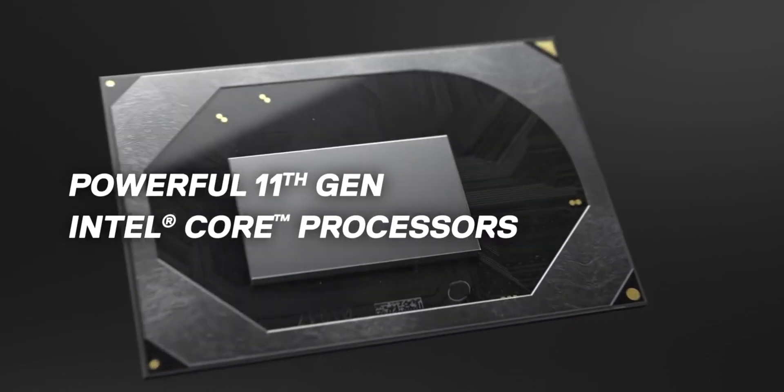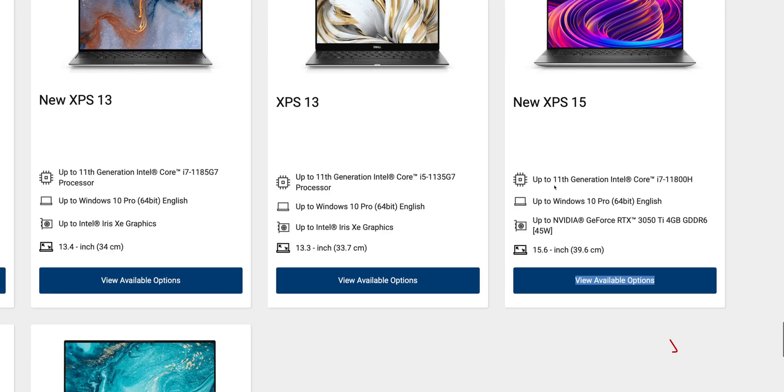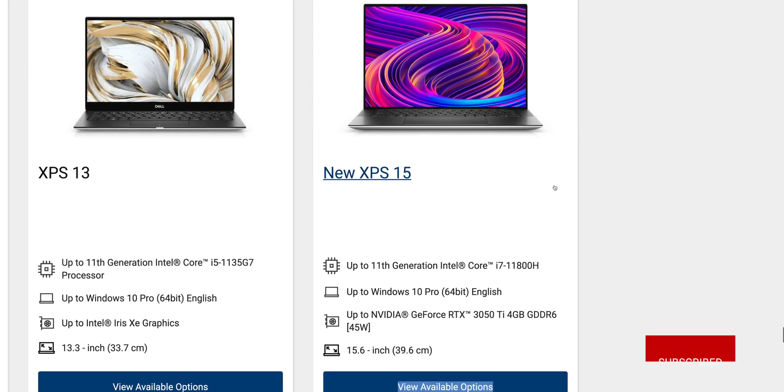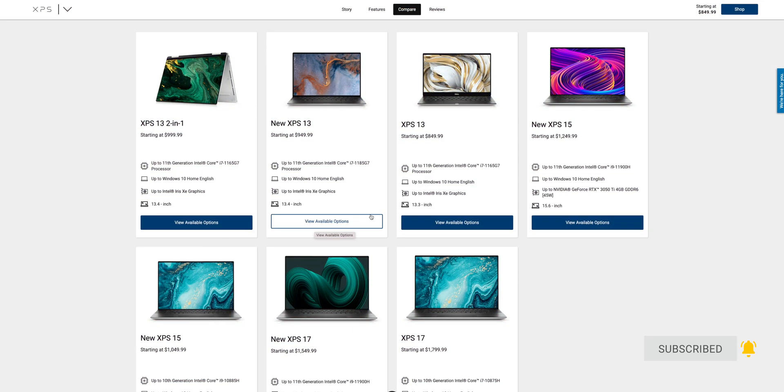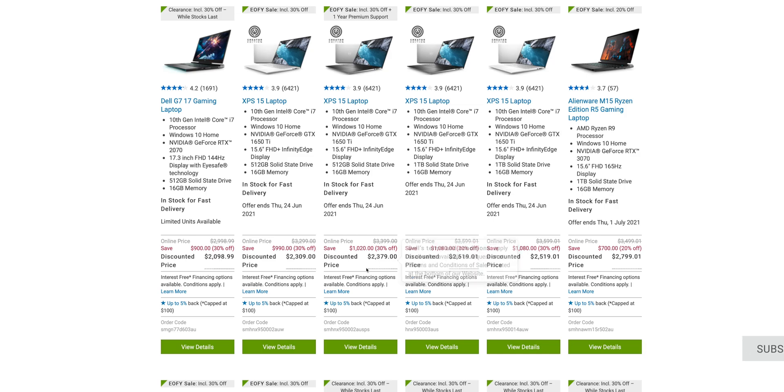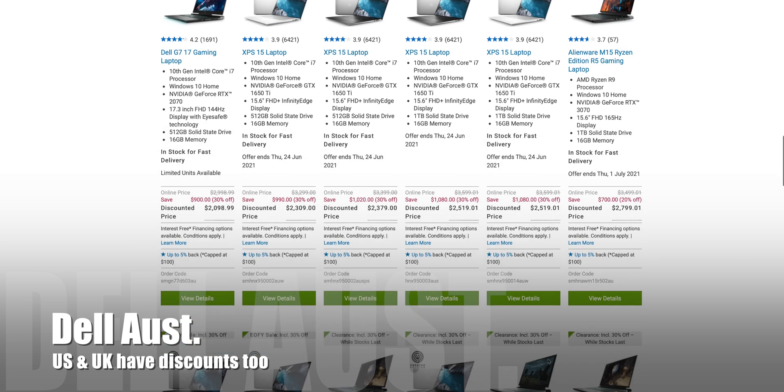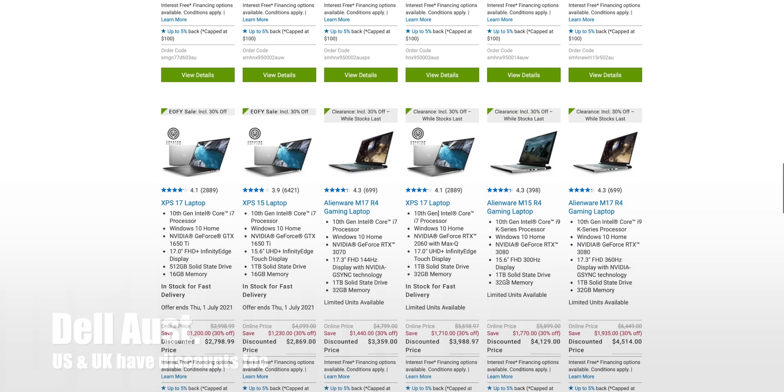We're going to talk about in this video which one you should get, and I'm going to show you the ultimate configuration that you should get so you don't waste any money on these XPS's. Should you get the old one? Because have a look at this, there are so many discounts, end of financial year discounts. You can get big discounts on the old model.